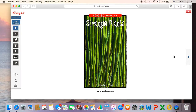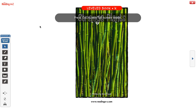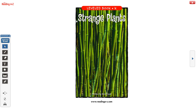The book is called Strange Plants. As you can see here, we have the title. We also have written by Kira Freed. Remember, written by means the person who wrote the words in the book. Now, we've been talking about informational texts lately, which means that they're non-fiction. And we know that somebody didn't illustrate this picture — it's a photograph, somebody took it with a camera. So there is no illustrator.